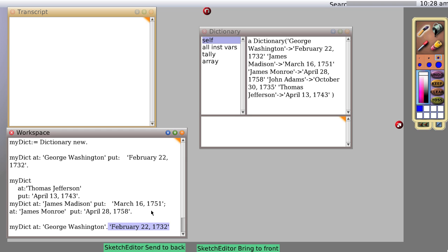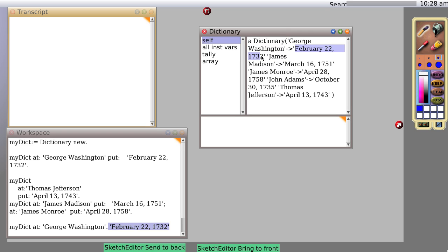it finds the entry with a key. This first part before the arrow is called a key and the second part is called a value. So you can get values by typing in keys. And that's probably enough for now.